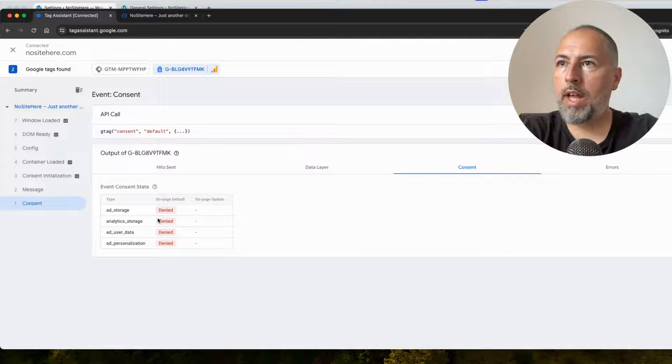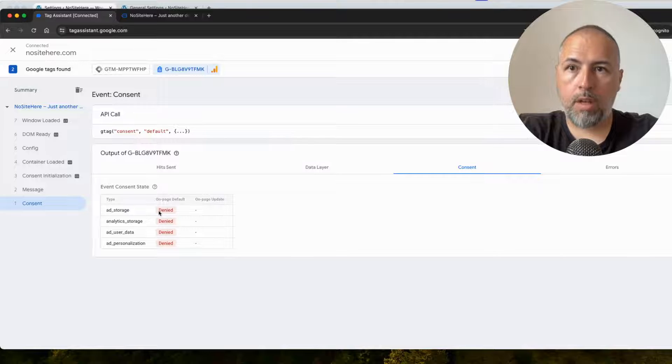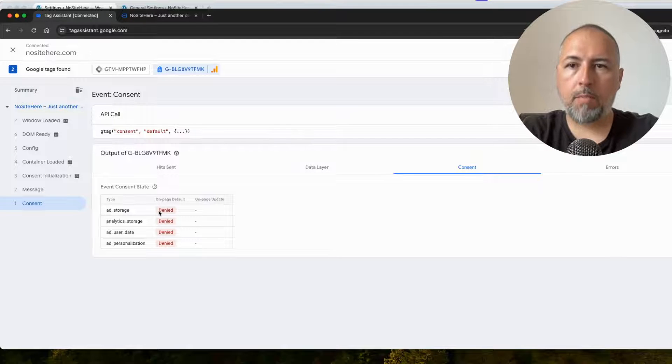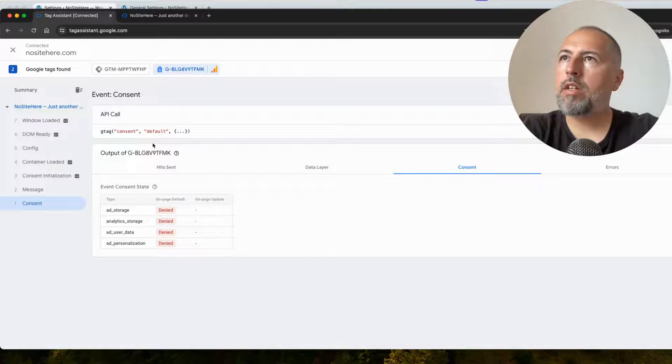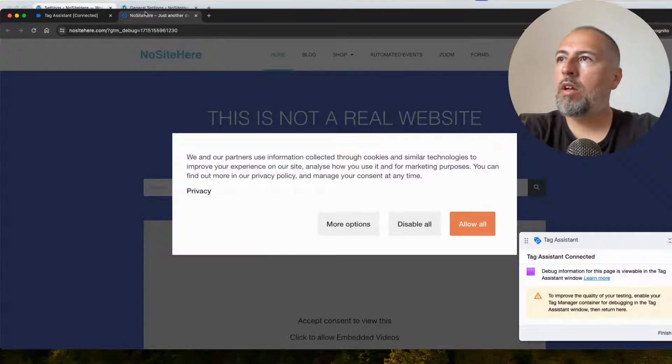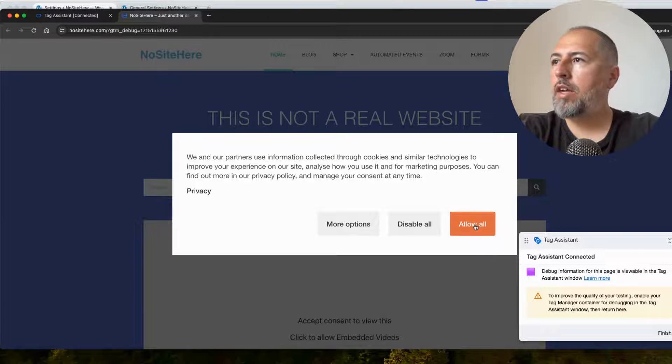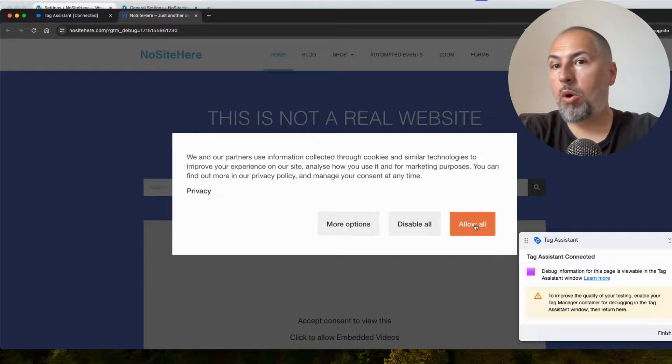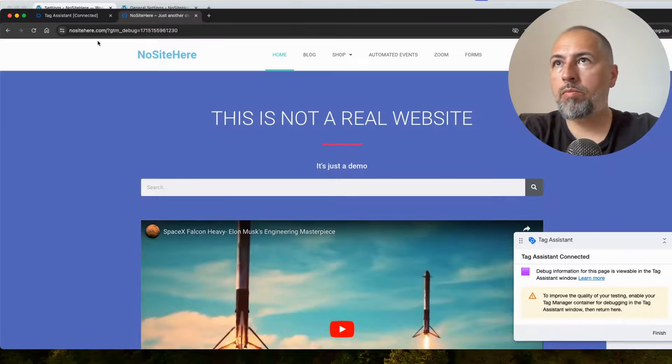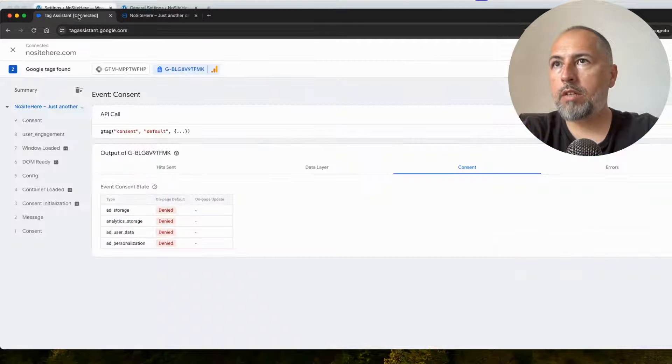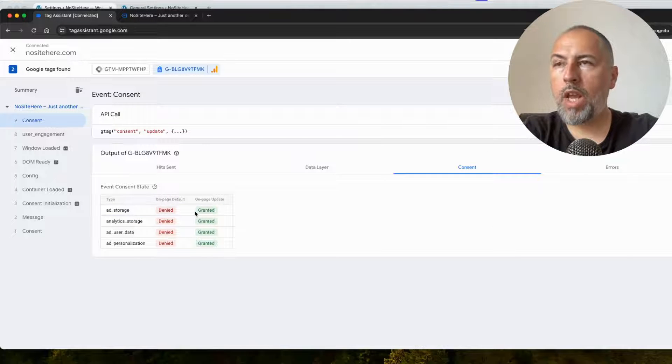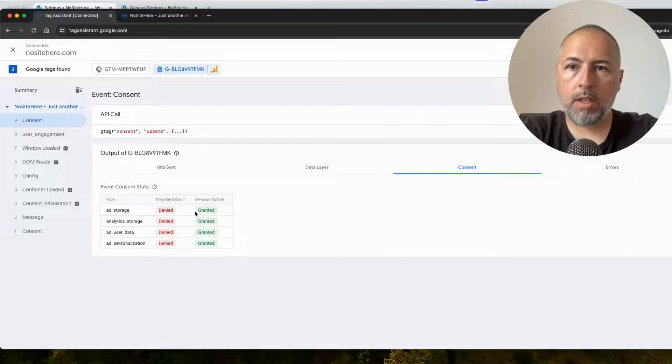Consent - everything is denied because I didn't give my permission yet. Now I allow all and the consent is updated. Everything is granted.